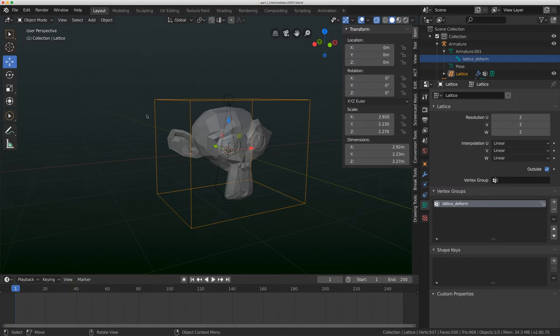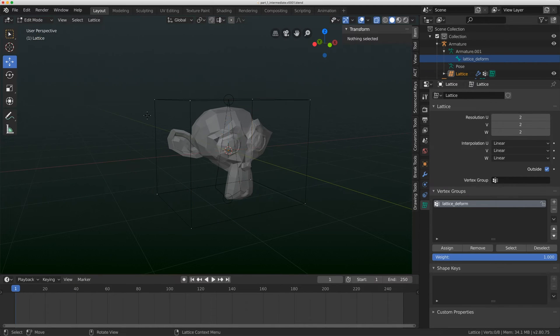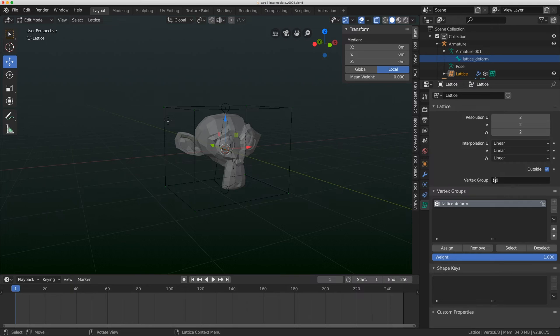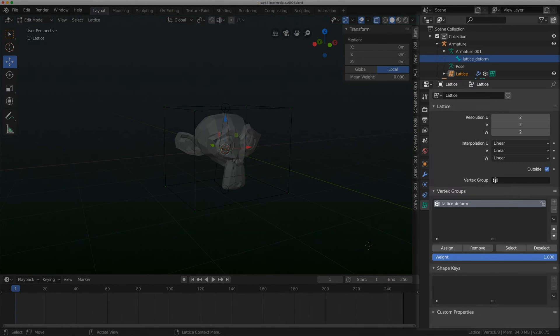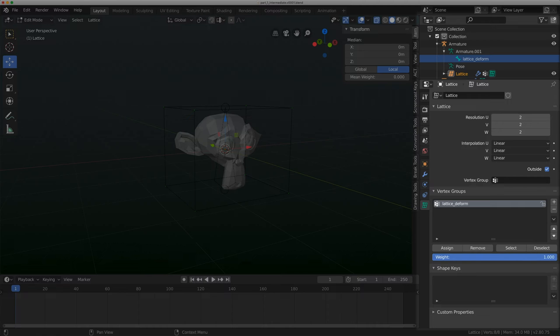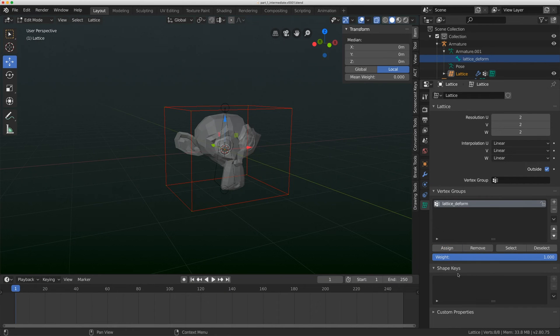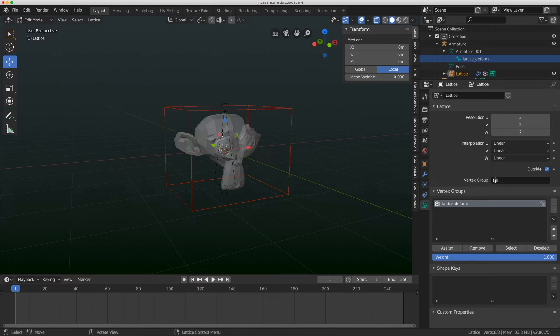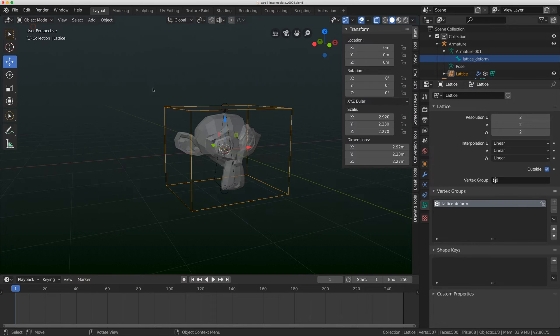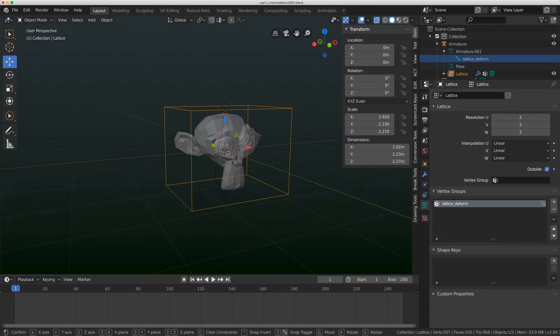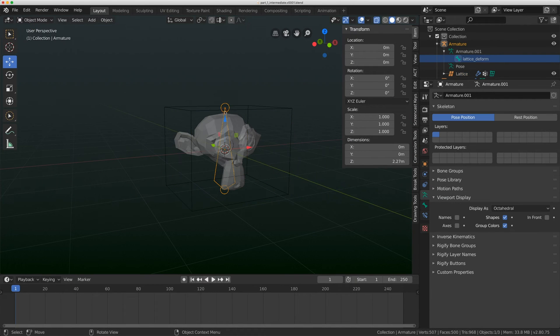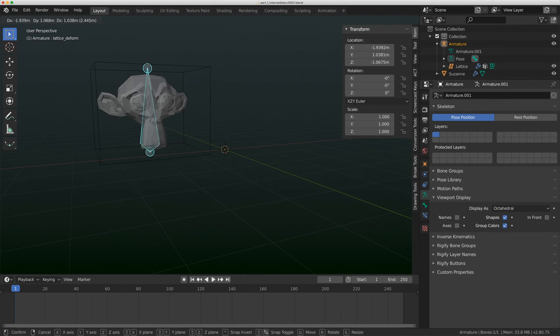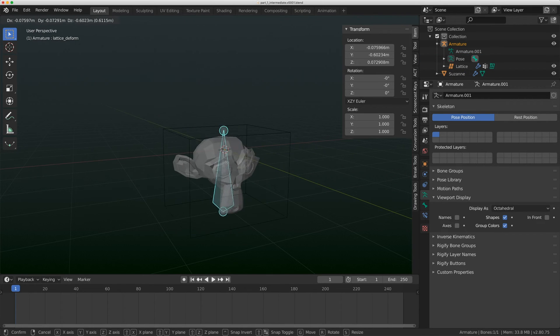Nothing's happened still. I'm going to flip to edit mode and hit A on my keyboard. Now we have a new option here called weight under the vertex groups. I'm going to leave that at one and click assign. This assigns that weight from that vertex group to the lattice.